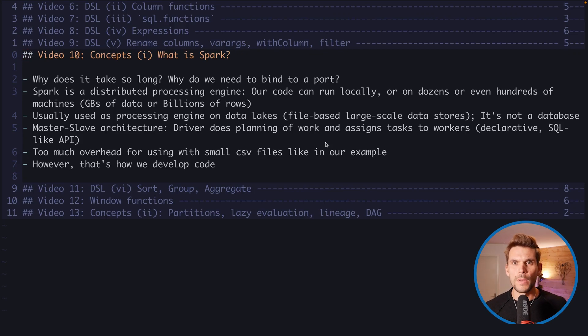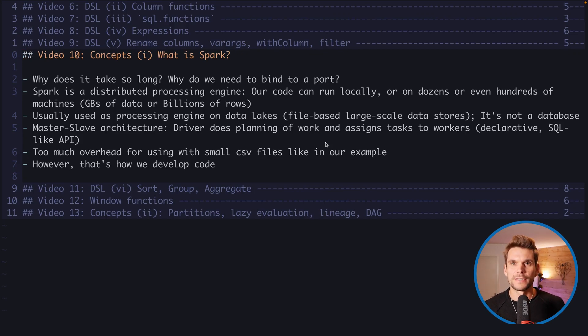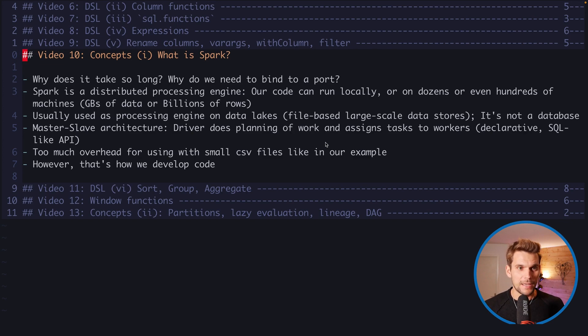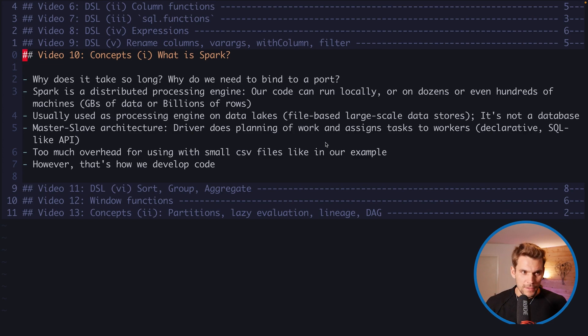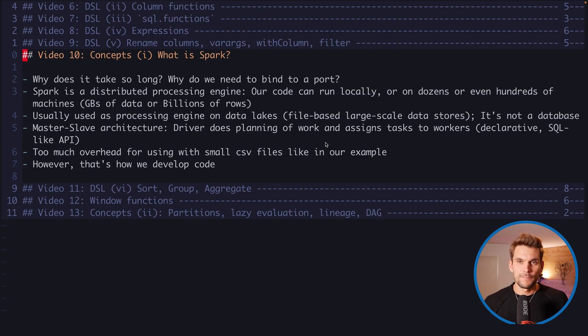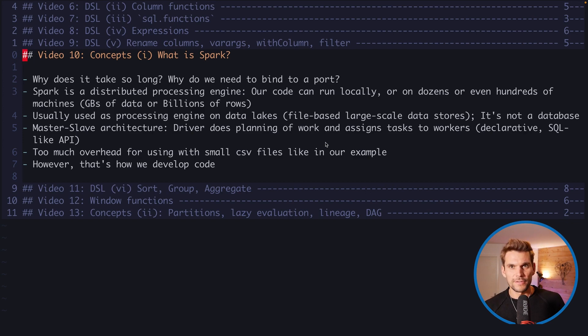Yo what's up everybody and welcome back to video number 10 where we are going to look at the concepts and we are going to ask what is Spark.